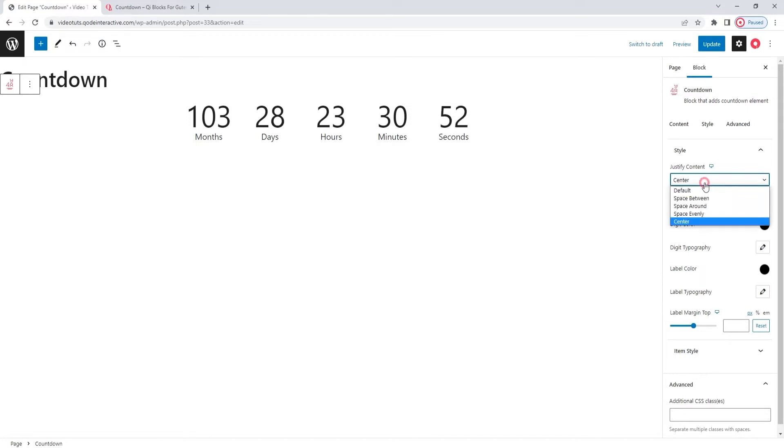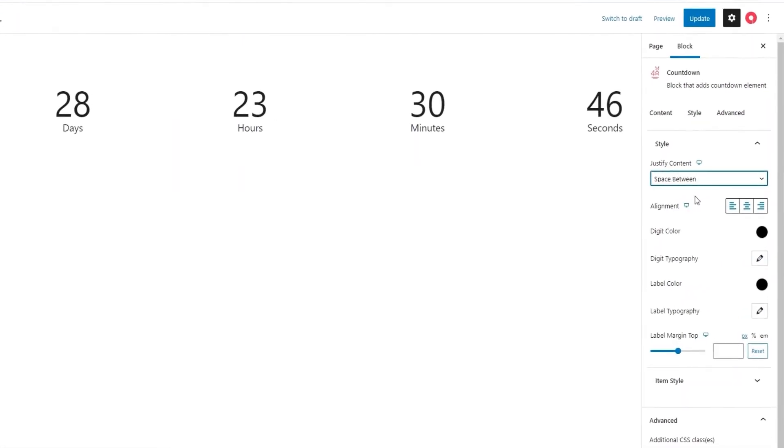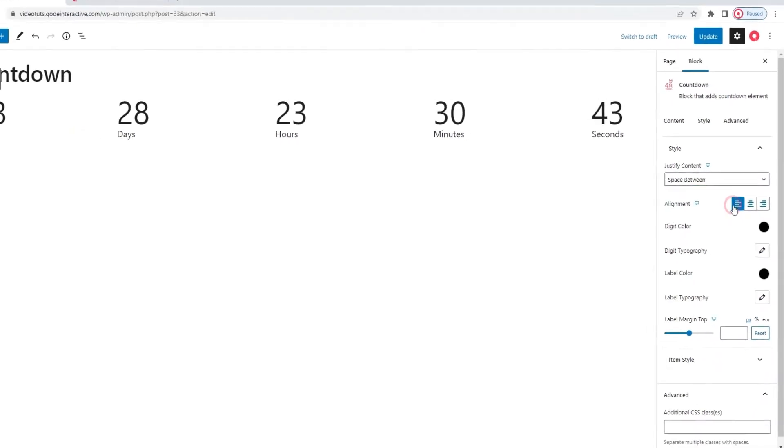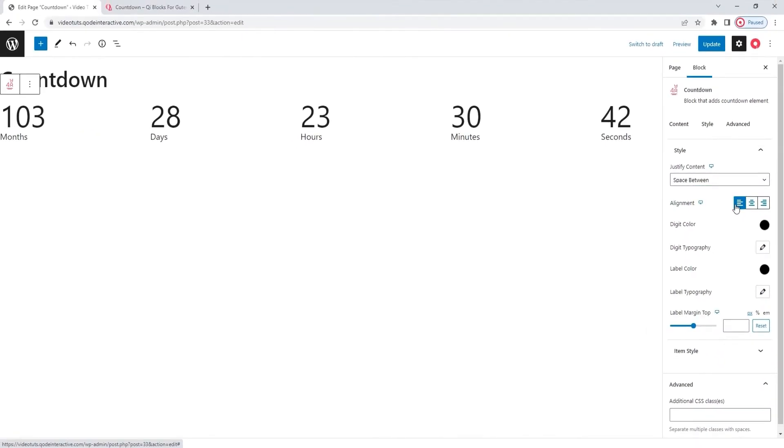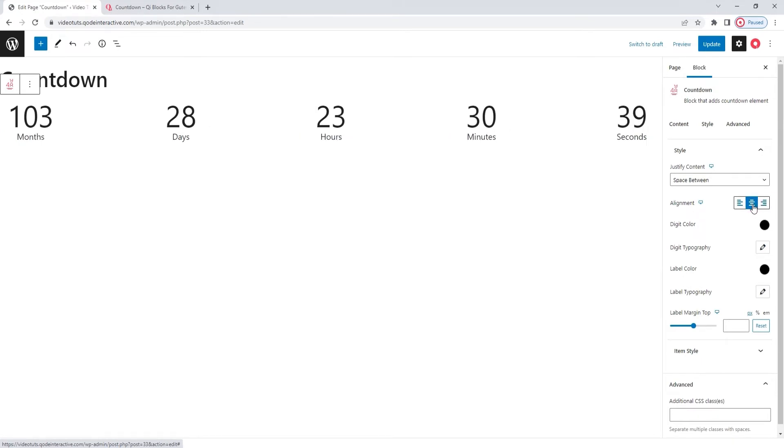So, you can pick which of these you like the most. I'll be sticking with space between. After this, we have the alignment option. By default, it's set to the center, but you can replace it with left, which looks like this, and right, which looks like this. But, I'll stick with the center.